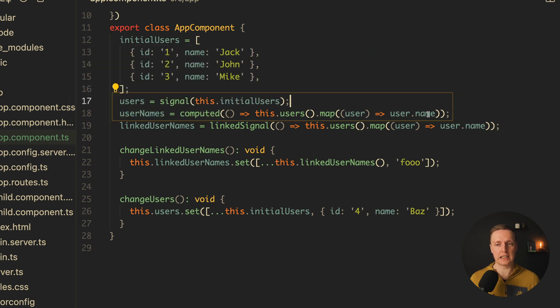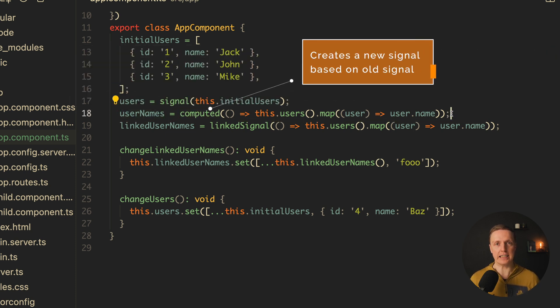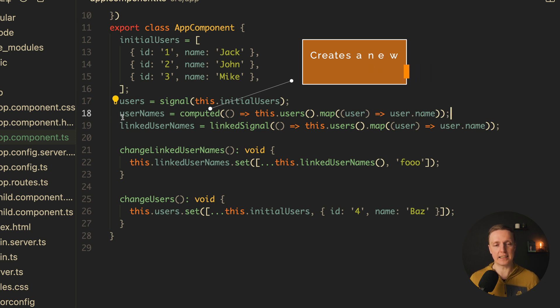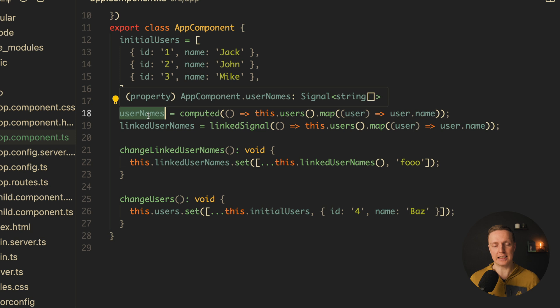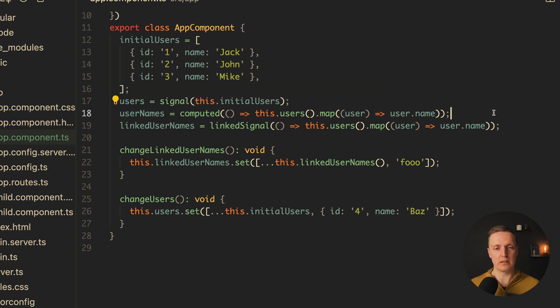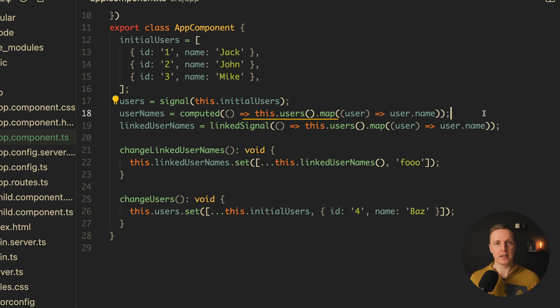Just to remind you, computed is the possibility to create a new signal based on your old signal. In this case here we are creating username signal, and as you can see it's a signal, not writable signal, so it is only for reading.